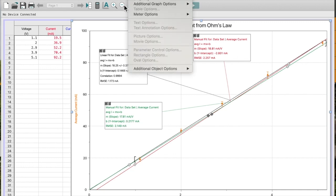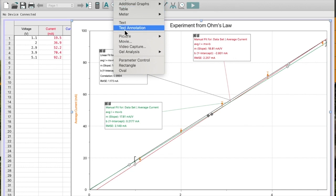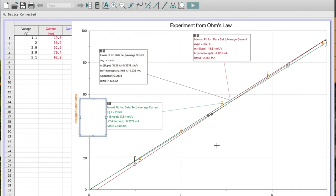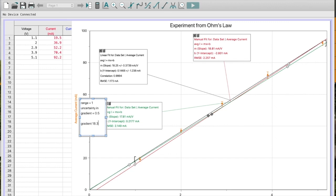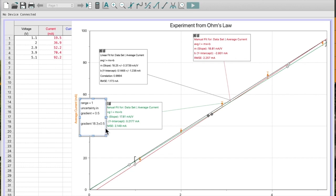So, I'm going to insert a text box. And that means for this particular line, I would say that my gradient is 18.3 plus or minus 0.5. Notice that my gradient has to be rounded to match my uncertainty. Hopefully that will help you then be able to add error bars to your graph, create maximum and minimum lines of best fit, and calculate a gradient with its uncertainty. Thank you.